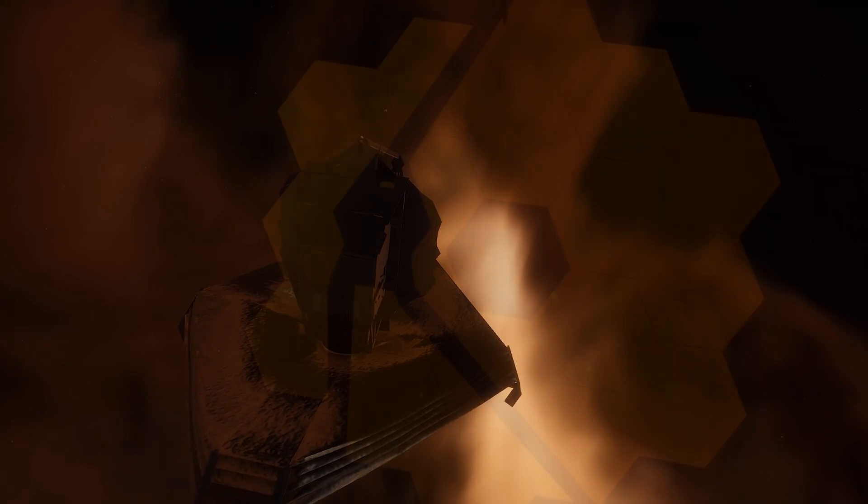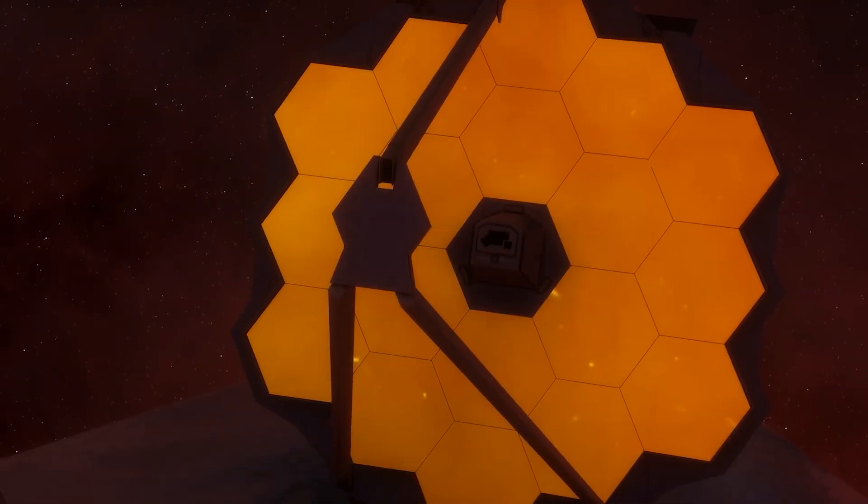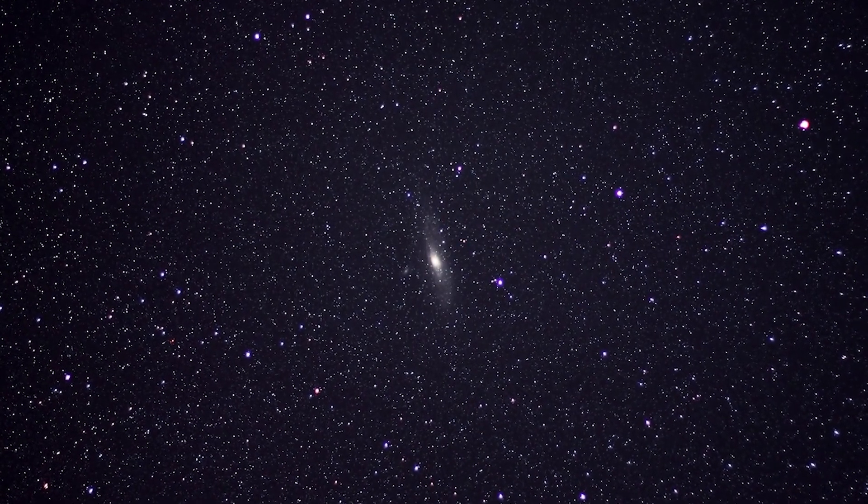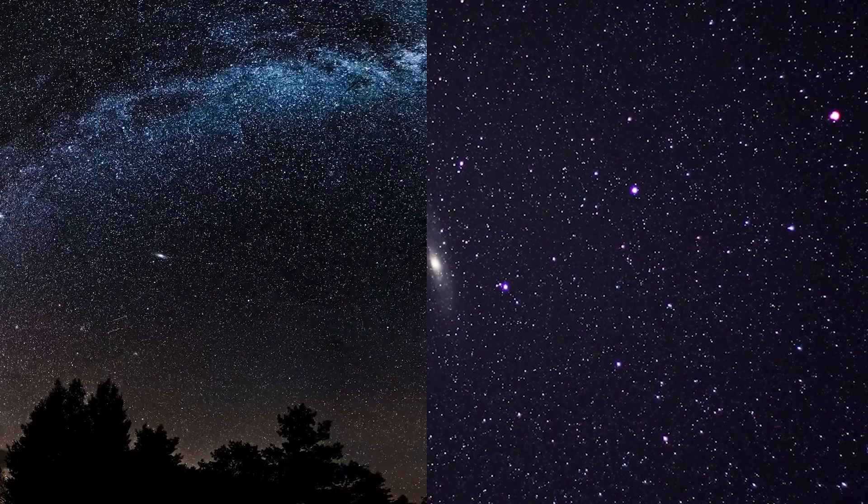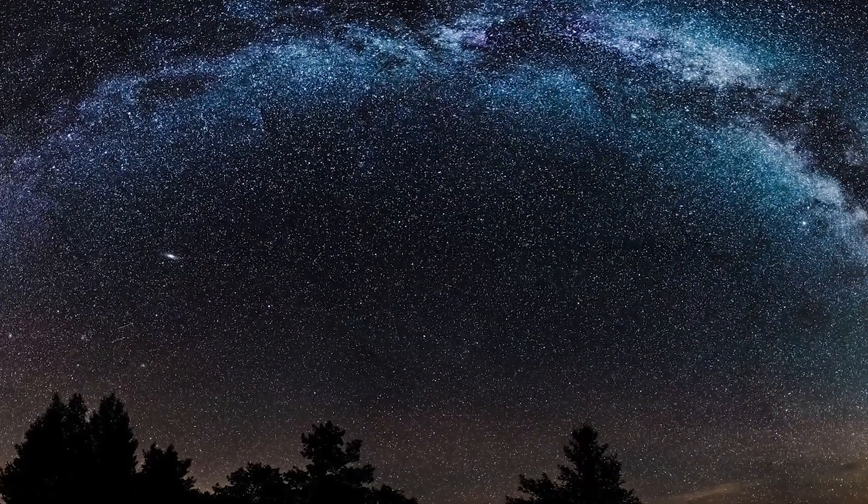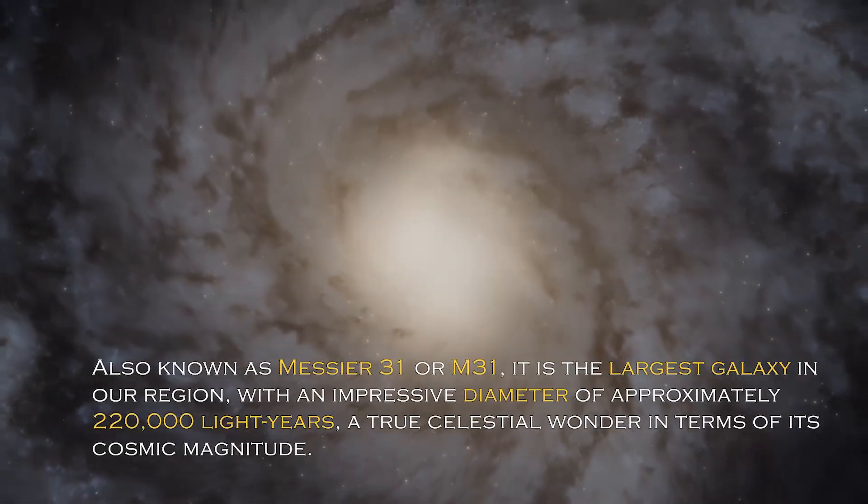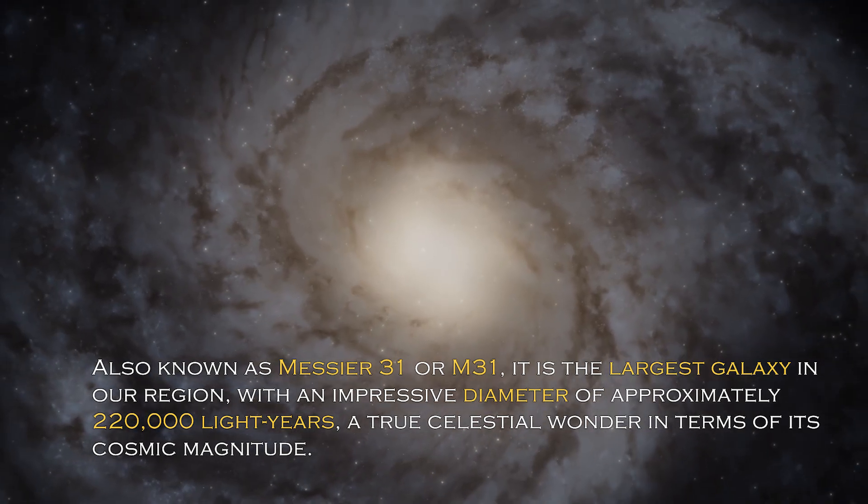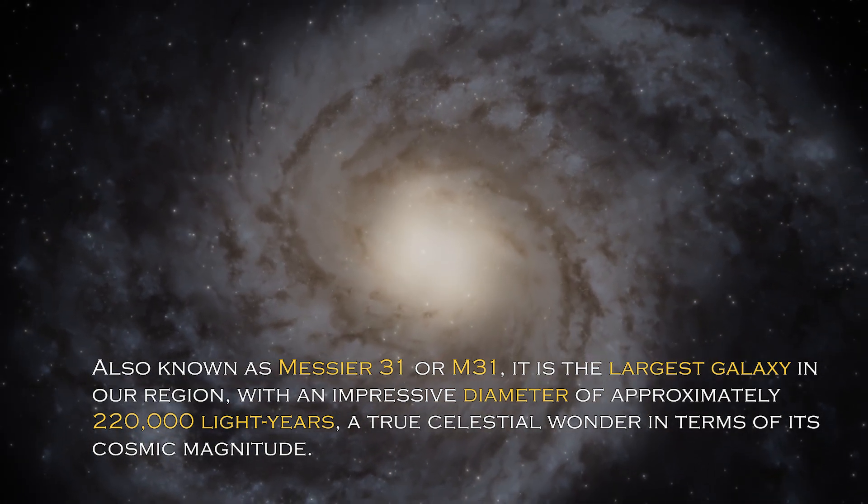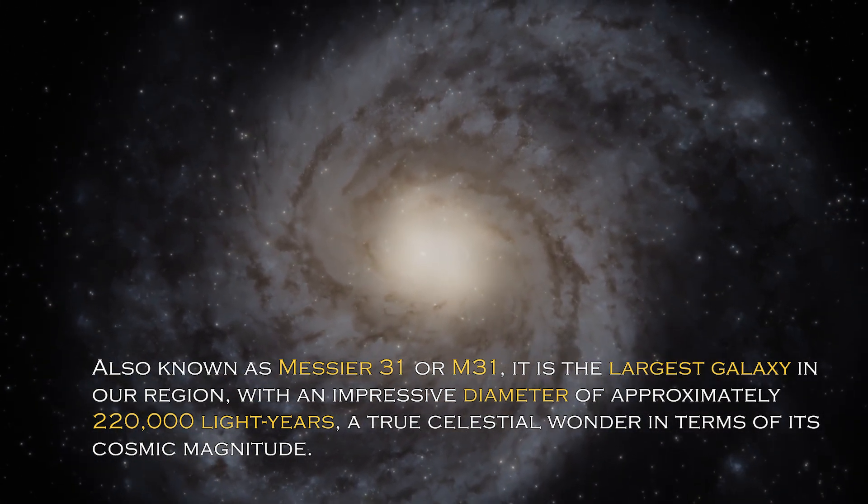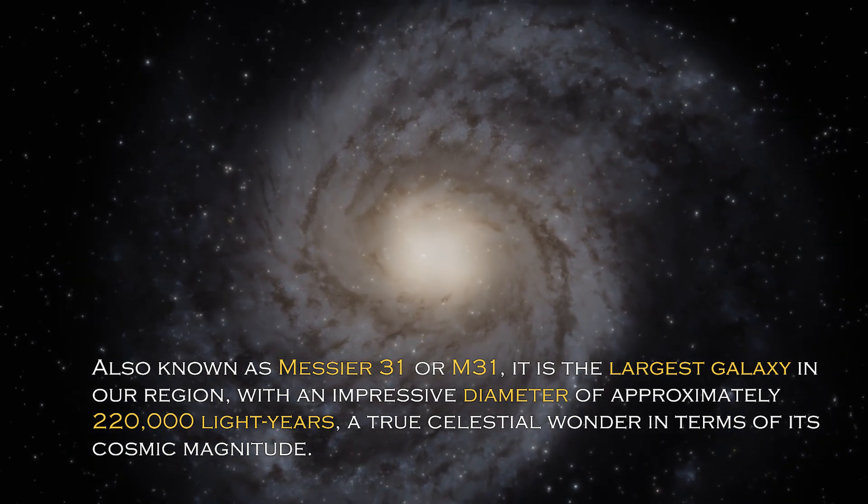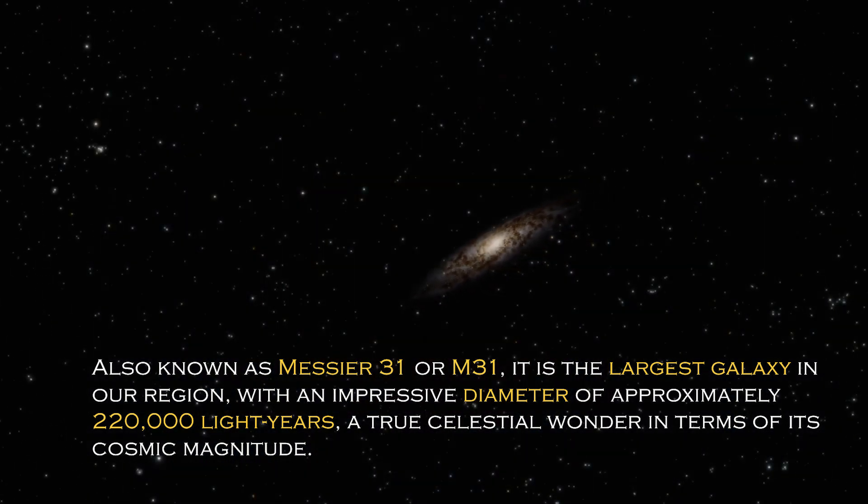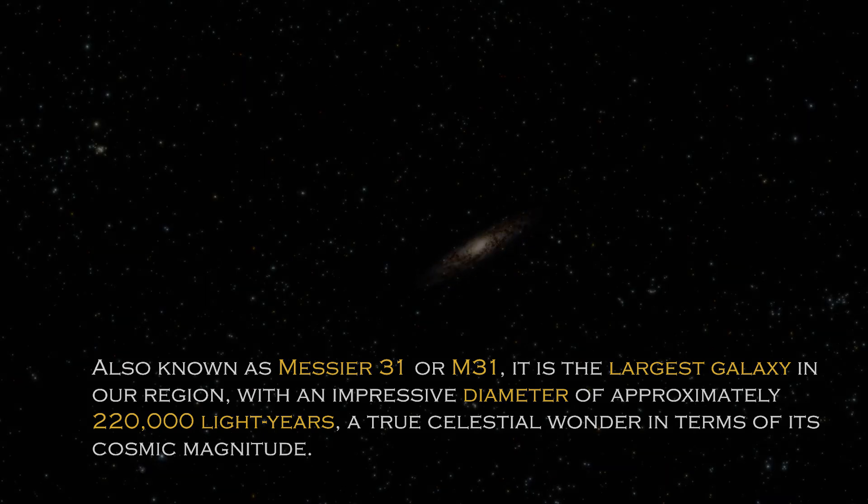Andromeda is a cosmic giant with fascinating characteristics that distinguish it in the vast universe. Also known as Messier 31 or M31, it is the largest galaxy in our region with an impressive diameter of approximately 220,000 light years, a true celestial wonder in terms of its cosmic magnitude.